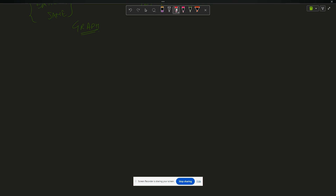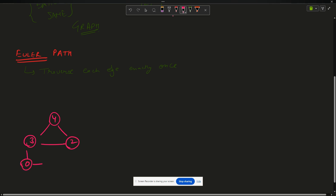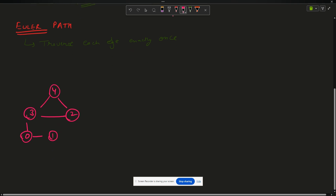We have to give terms like Euler path. What is the meaning of Euler path? Euler path says: traverse each edge exactly once — that is the only property of an Euler path. For example, you have a graph where four is connected to three, three to two, two to one, and zero connected to one.